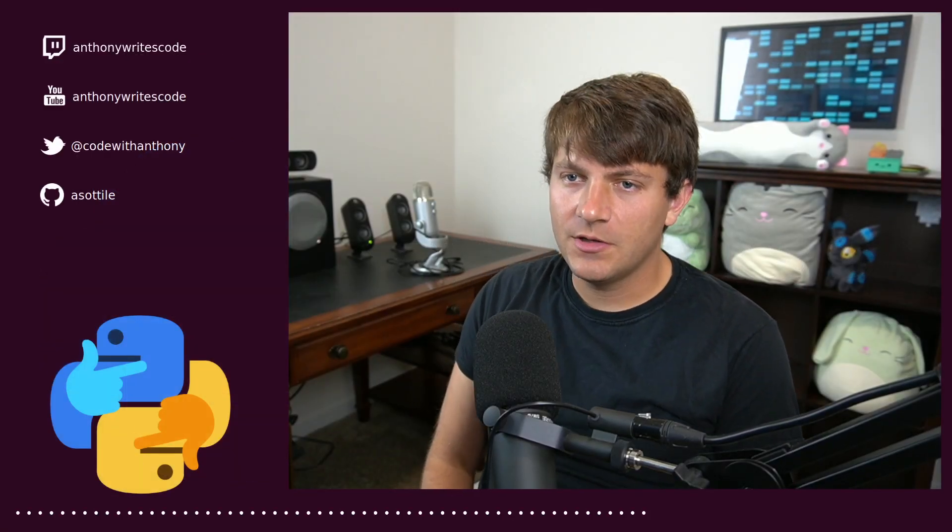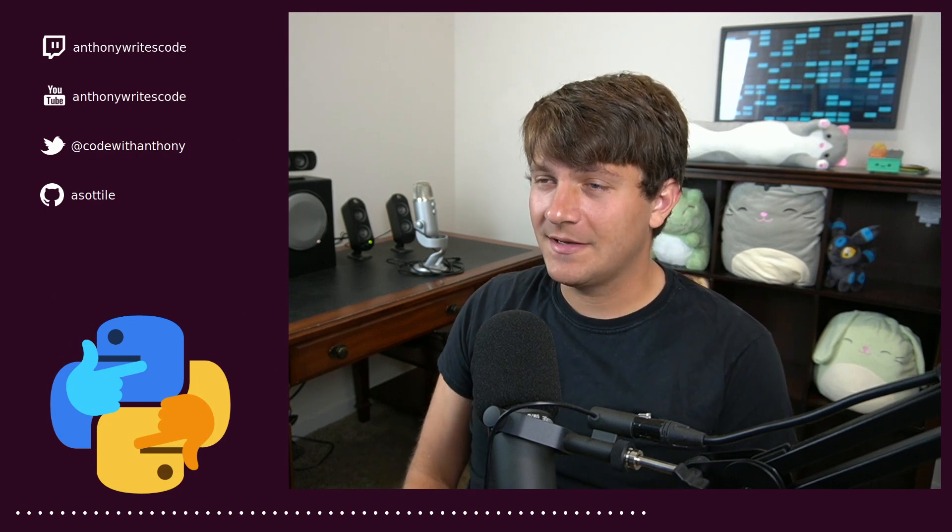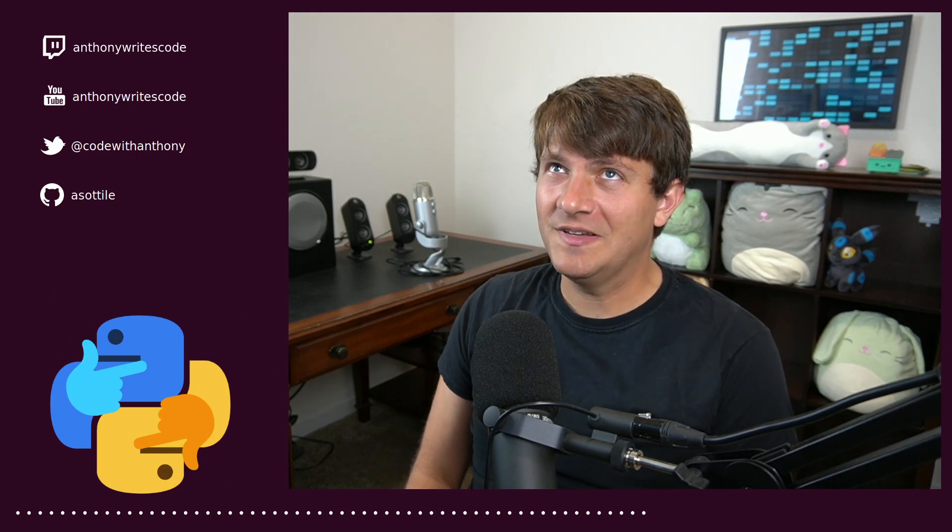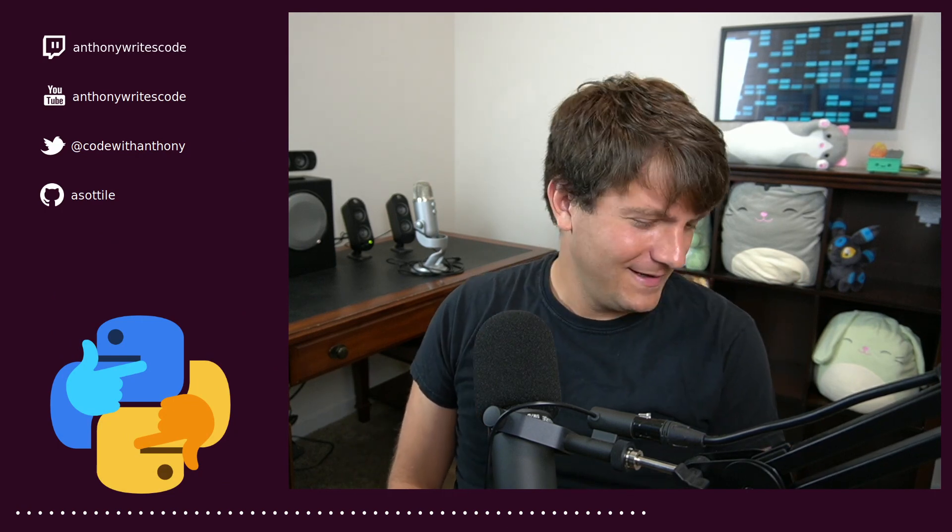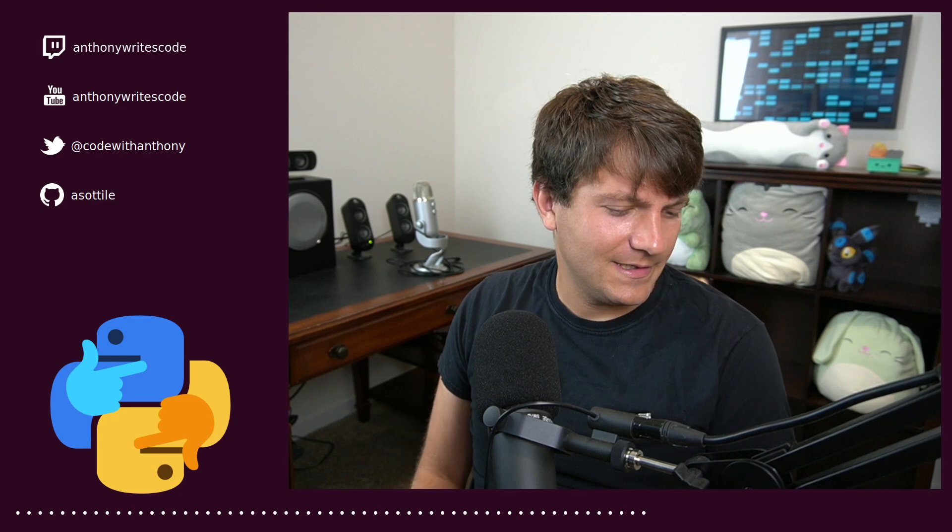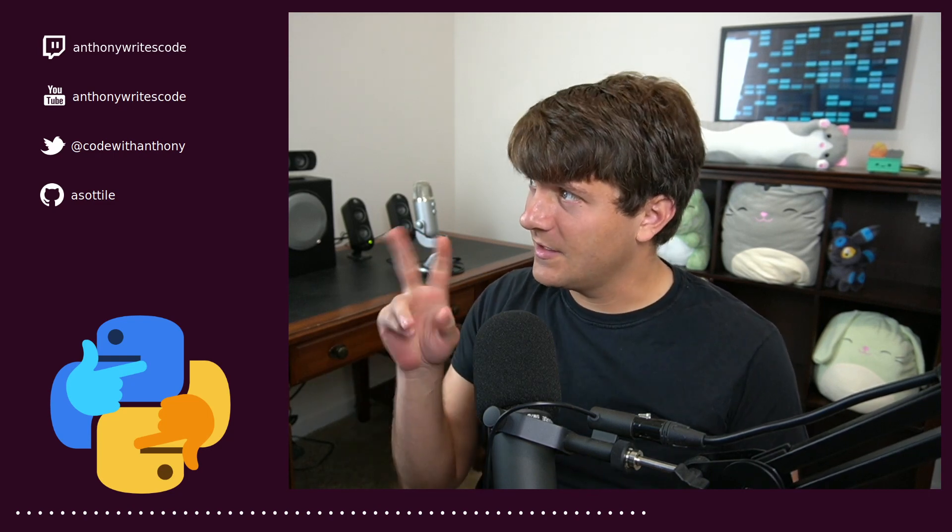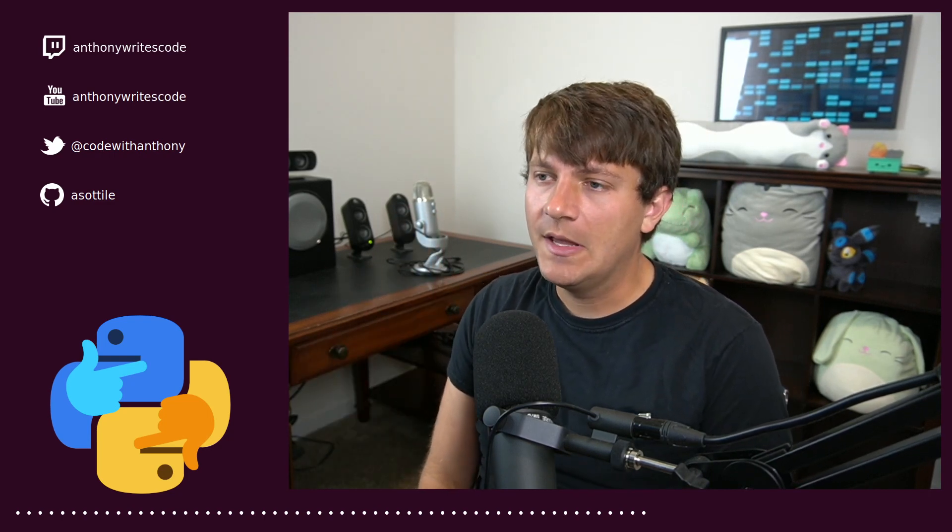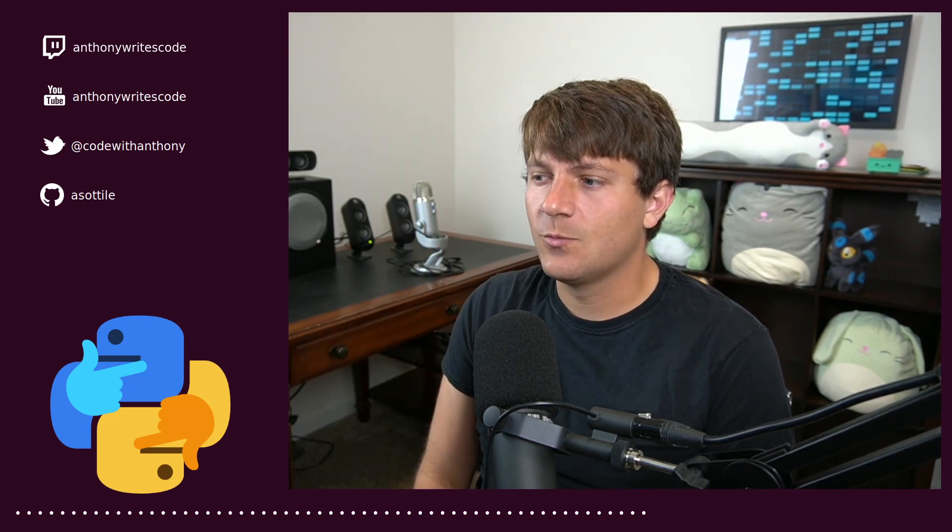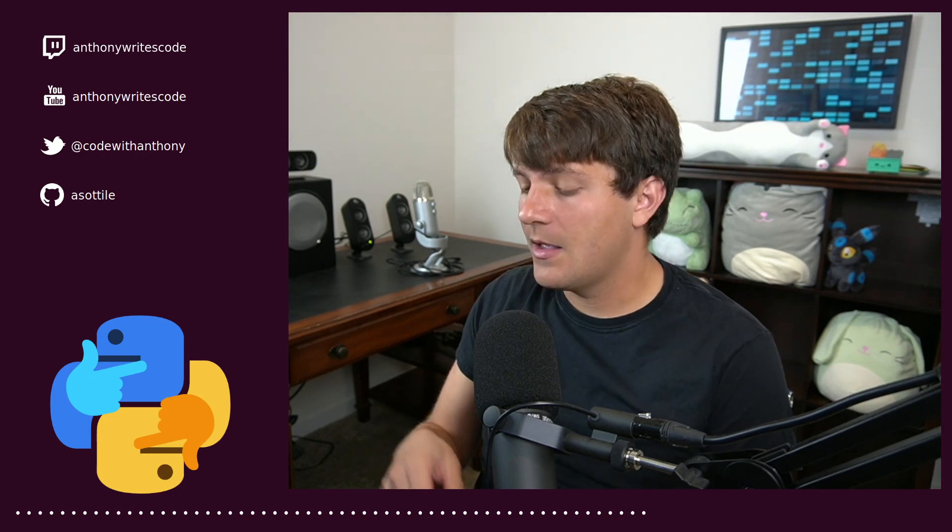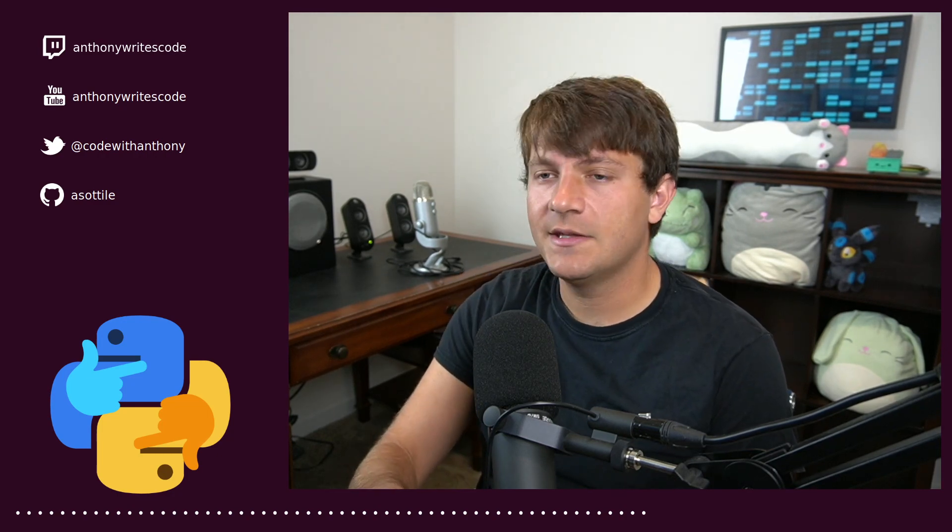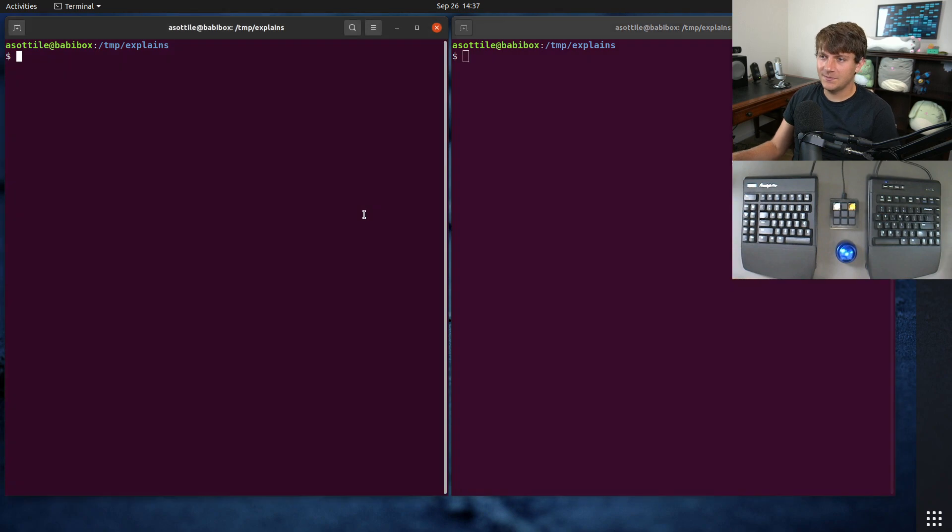Hello and welcome to another video. In this one we're going to be talking about double underscore main and what it means in Python, the two places it shows up and why you might want to do it yourself. But anyway, let's jump into it.